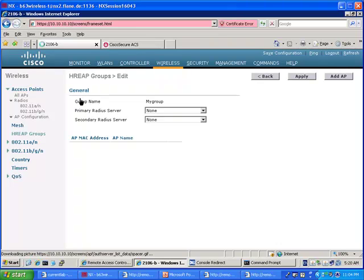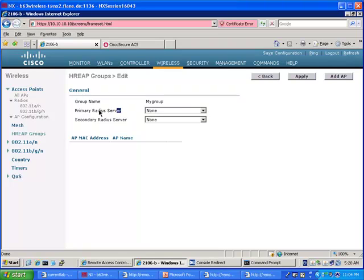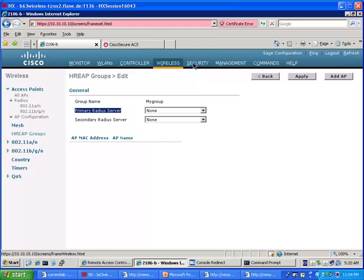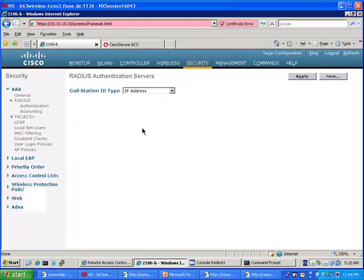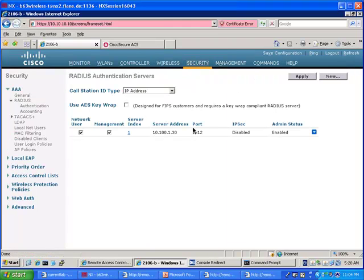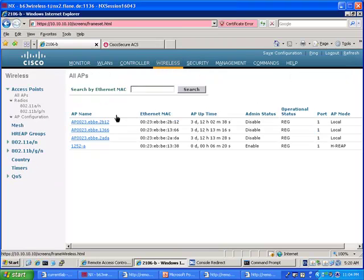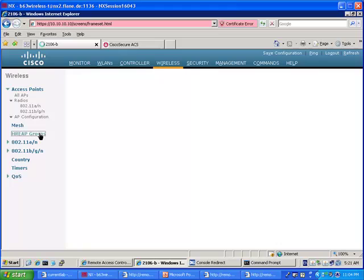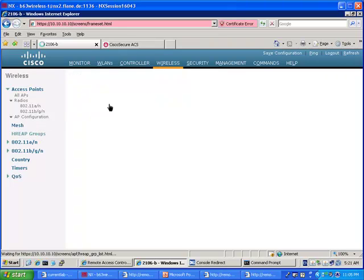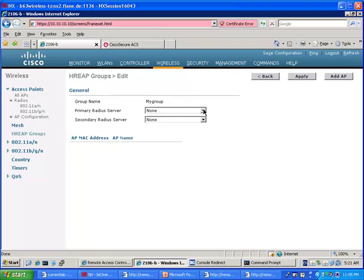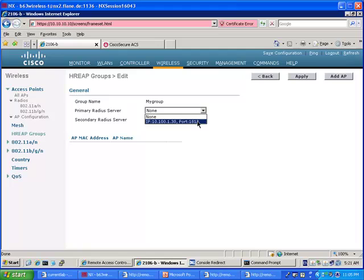And in this group you are going to do two things. The first one is to decide which access points you want to put here and decide where you want to send these access points, to which radius server. So this radius server has to be defined somewhere. So to save time I defined one radius server here already. So I'm going to tell the H-REAP whenever you lose connectivity to the controller I want you to go on your own to that radius server. Apply.